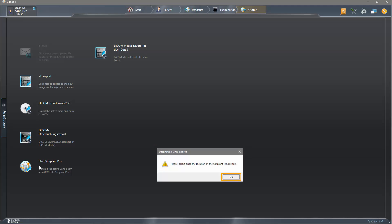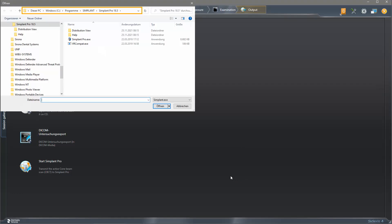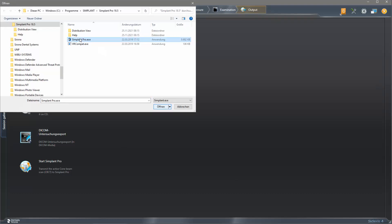We confirm with OK and the drive where the Simplant.exe file is saved opens. We select the file and confirm with Open.